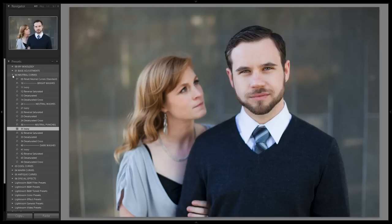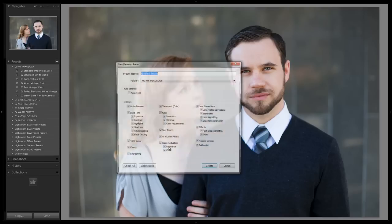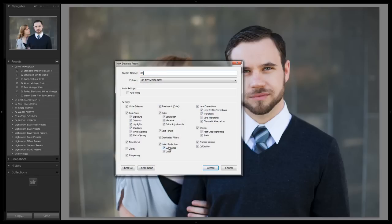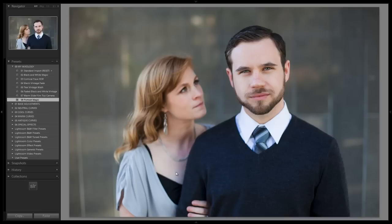Now we're done and we're going to save this in our mixology. We're on version 0.7 right now — we'll call this one 0.8 and name it 'Portrait Magic.' Make sure everything is selected, click check all, and hit create. We want all of our mixologies to work independently of each other, whereas the adjustments down here are individual items that stack. And there it is — Portrait Magic.